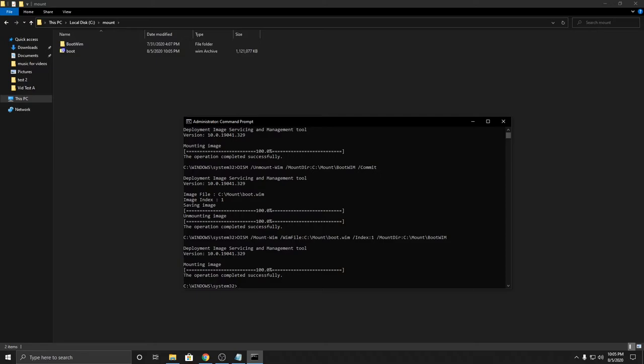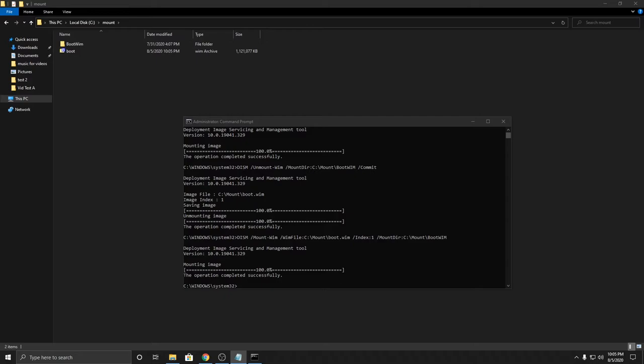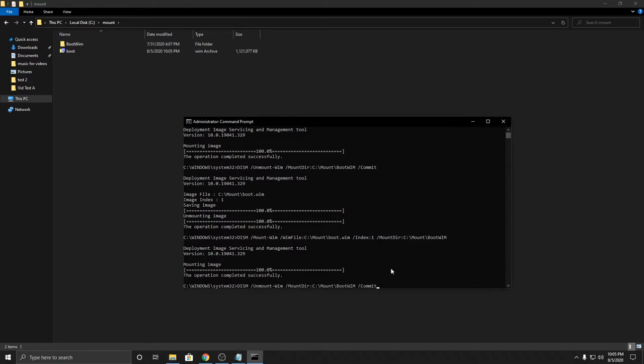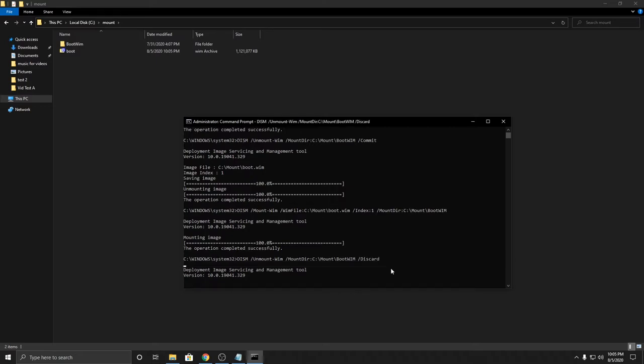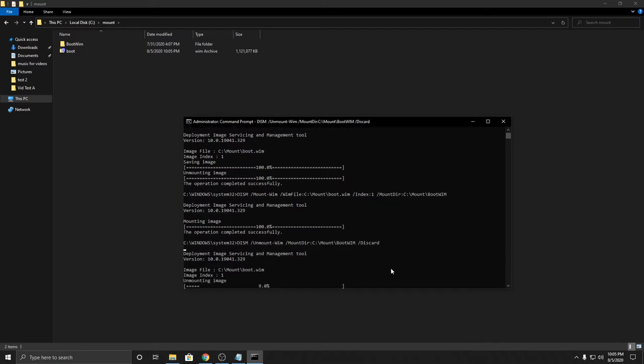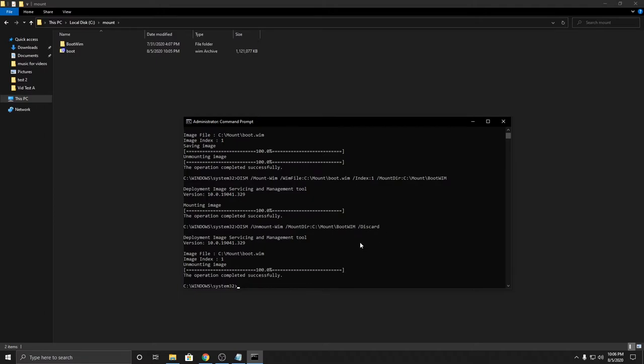That way you can see the discard, how the discard looks. If we don't want to commit to any changes, then we just have to type this and replace the commit with discard. And then it'll just unmount everything without doing any changes.